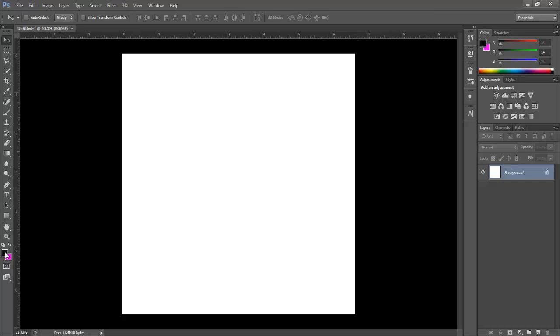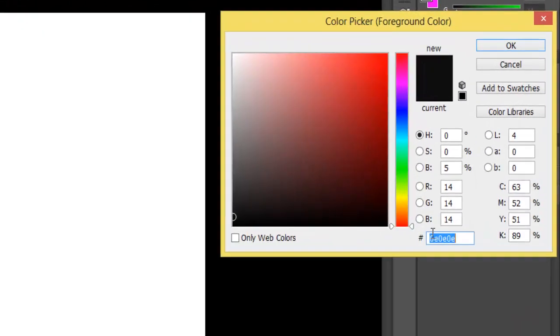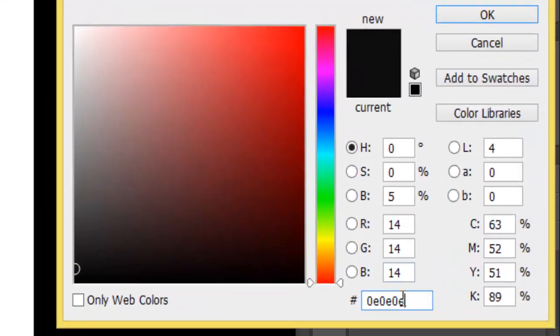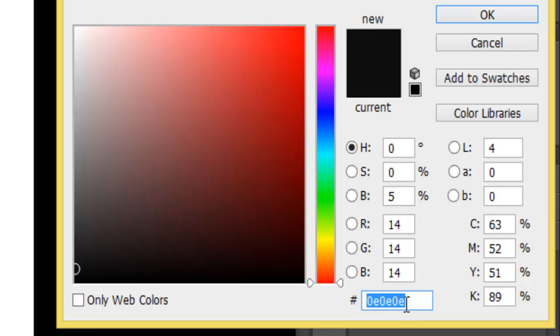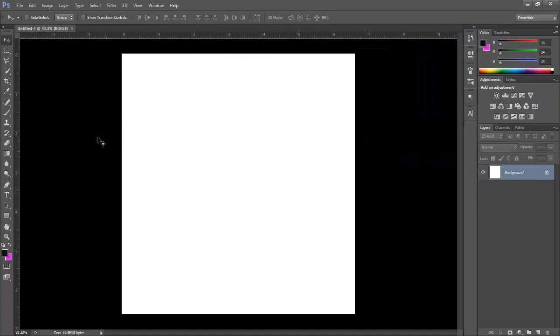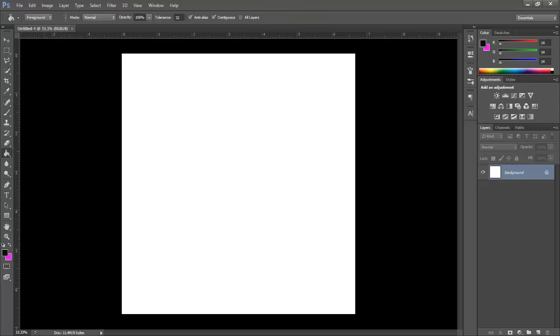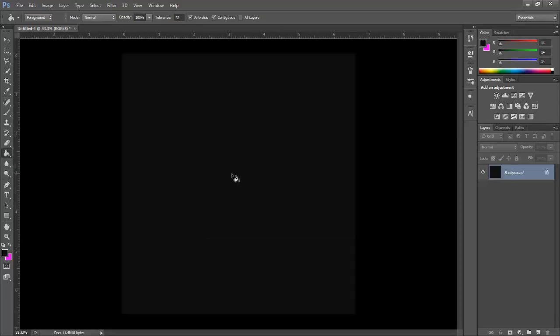Now go to the colors and here you can see the color code I'm using in this tutorial. Right click here and select Paint Bucket Tool, just click to paint the whole page.